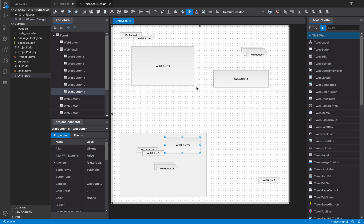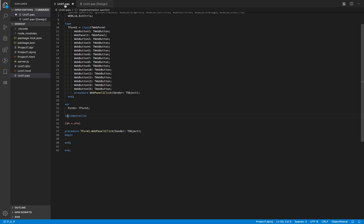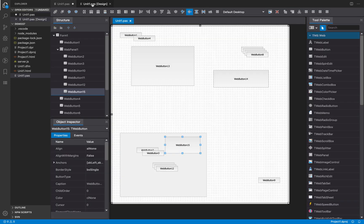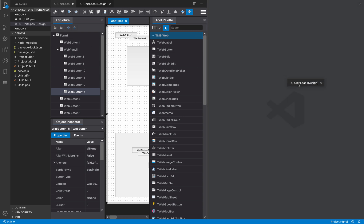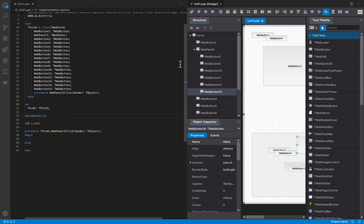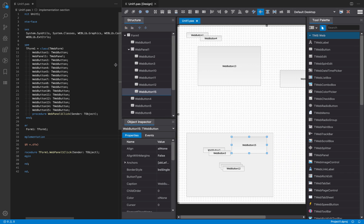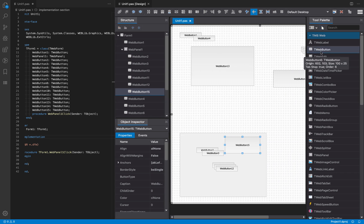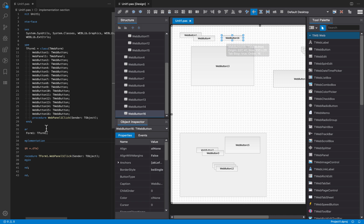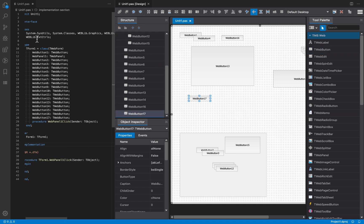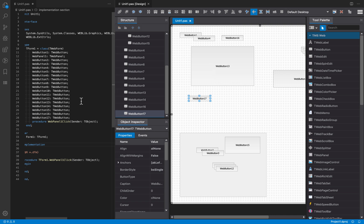What happens with the code when I create controls? Let's reorganize this screen. The point is that when you create controls here, the fields are added to the form class so they will be available for you to write code. Every time you add a new control, the source code behind this form is updated properly so you can use those components right away.